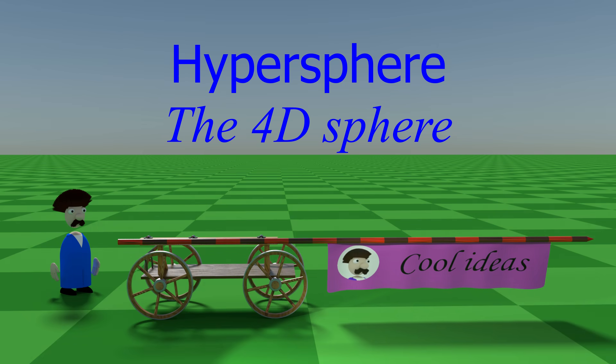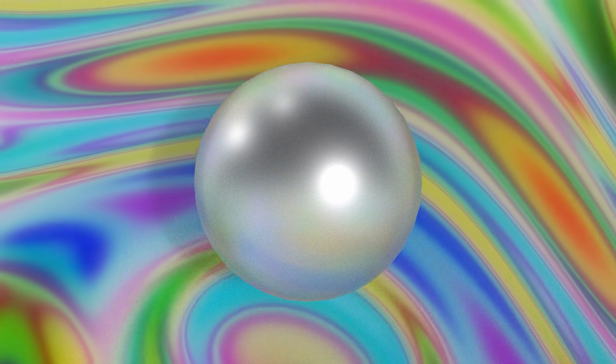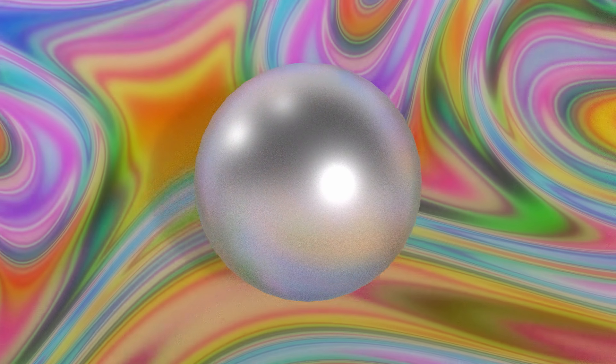Hi everyone, welcome to Cool Ideas. Today a purely mathematical video to describe the four-dimensional sphere.